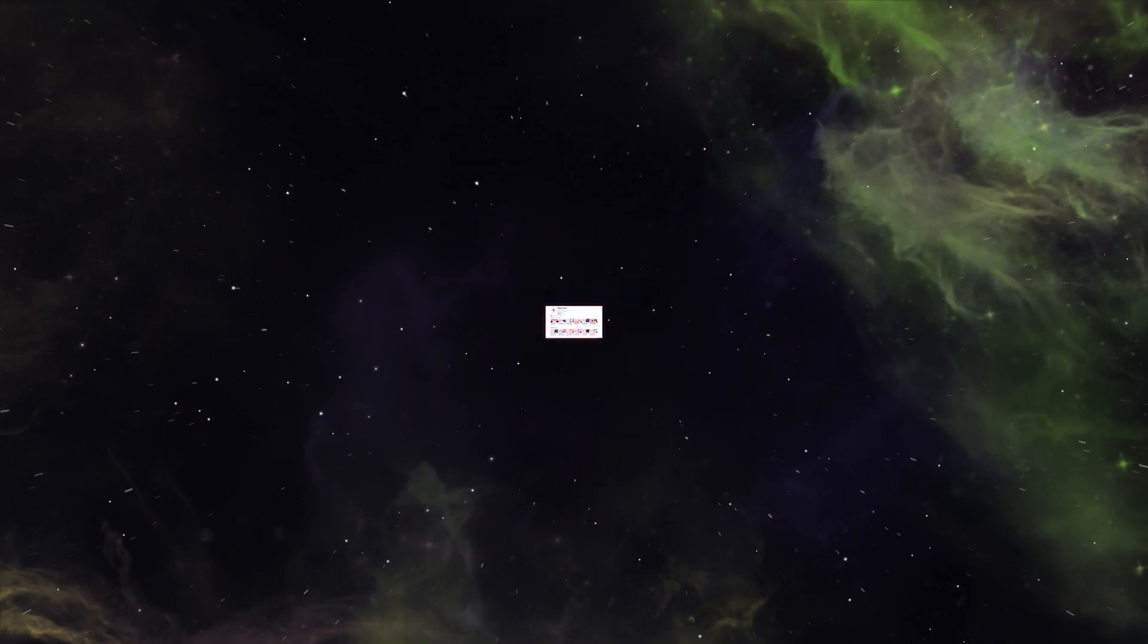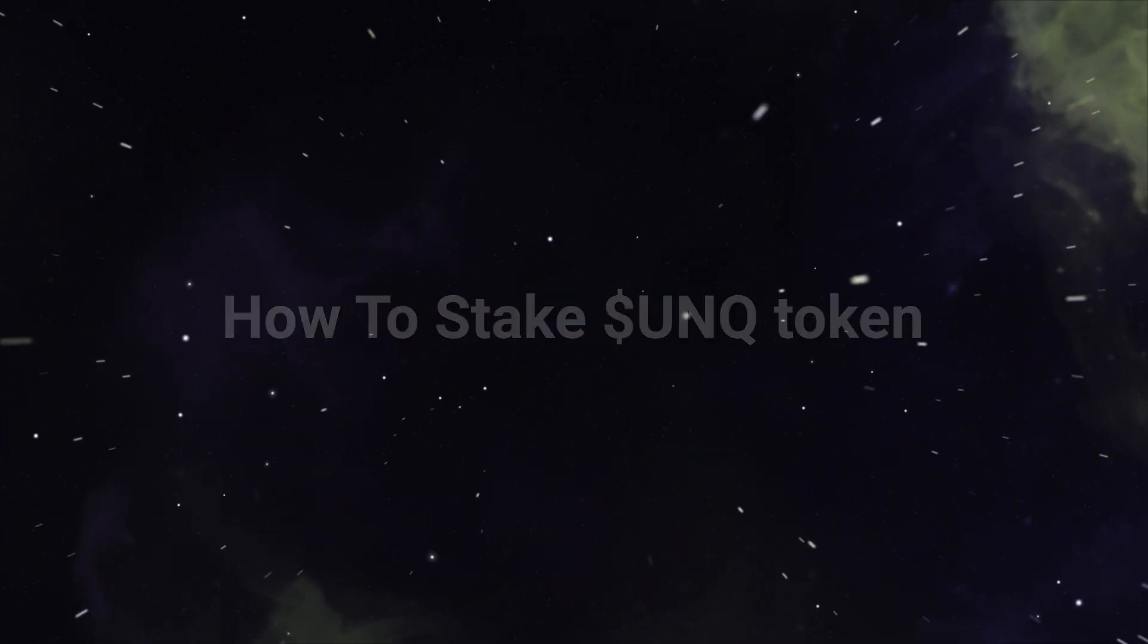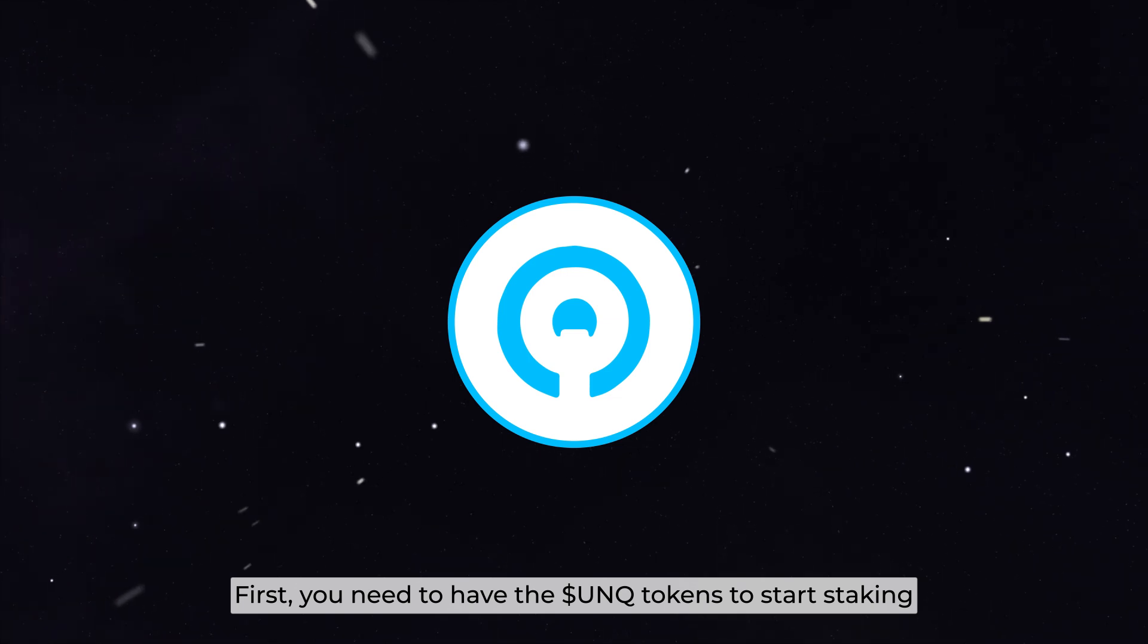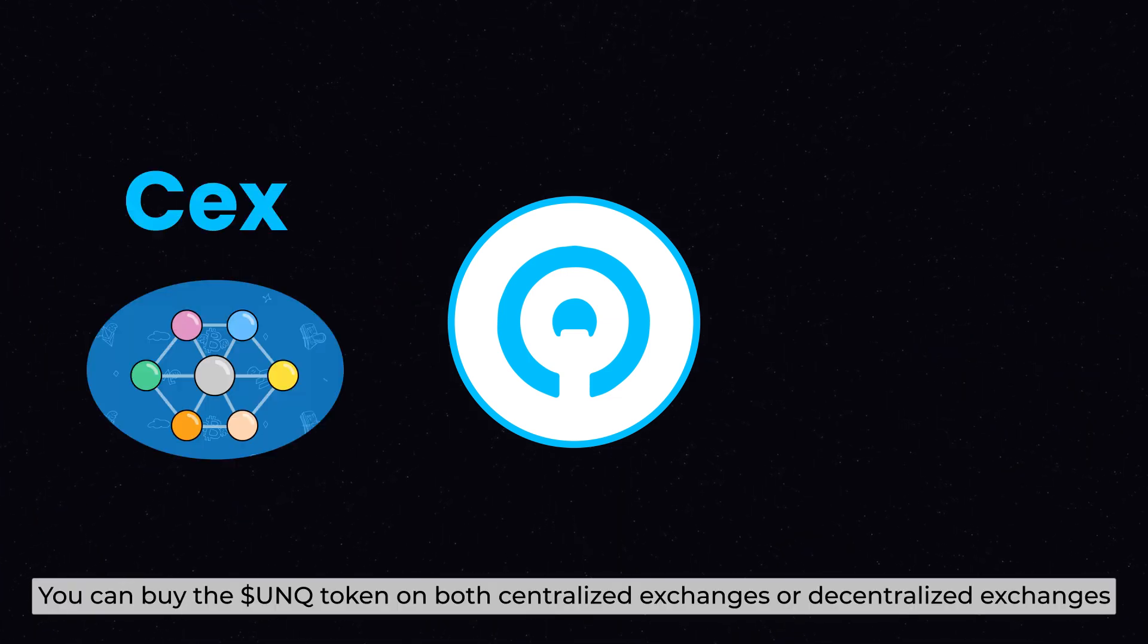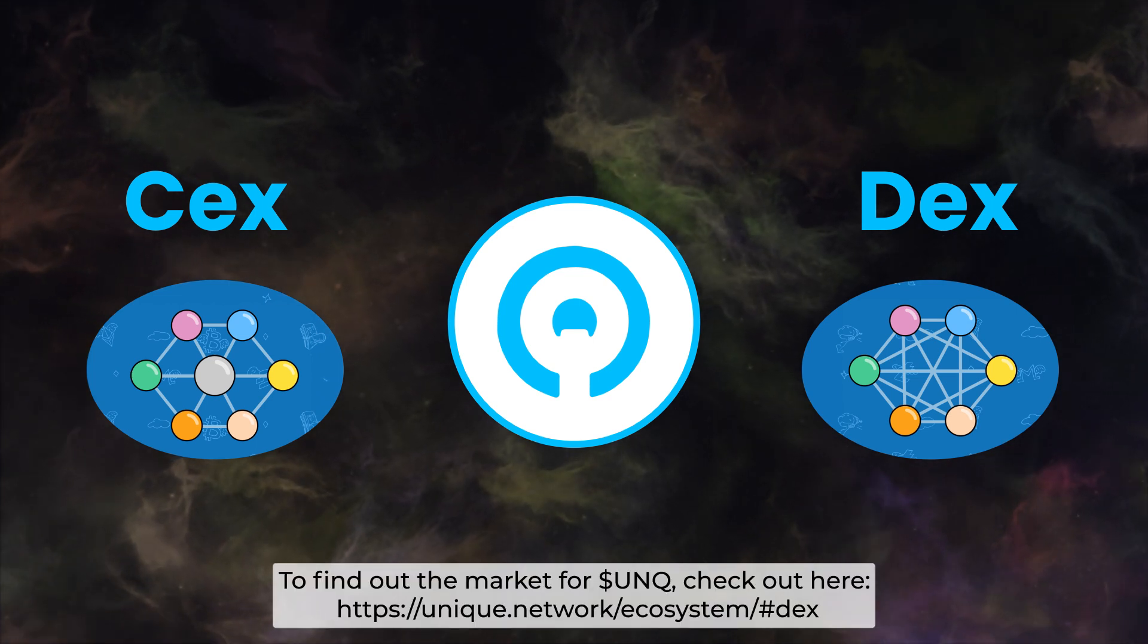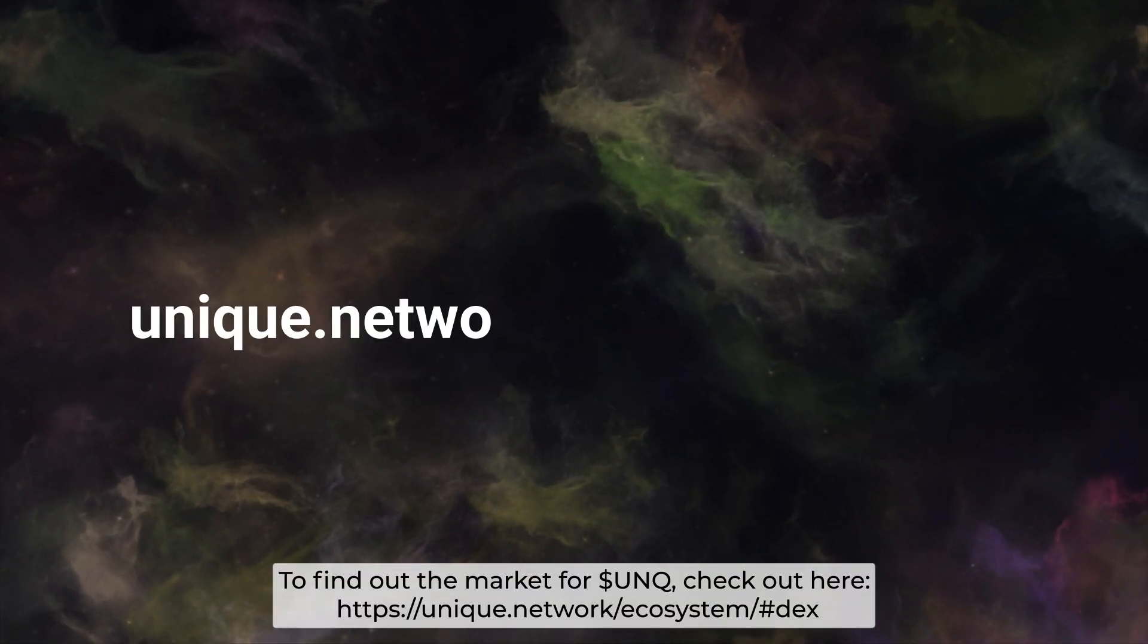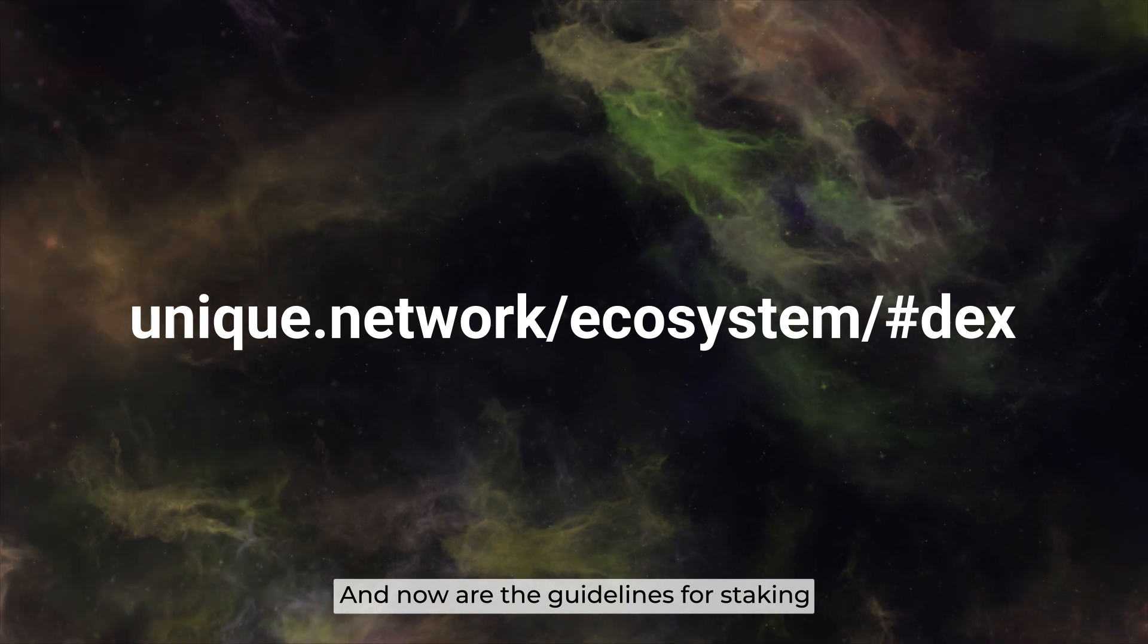Okay, for the start, let's learn how to stake Unique Tokens. First, you need to have UNQ tokens to start staking. Buy your UNQ tokens on both centralized and decentralized exchanges. To find out the market for UNQ, check out the link. Now here's the guideline for staking.